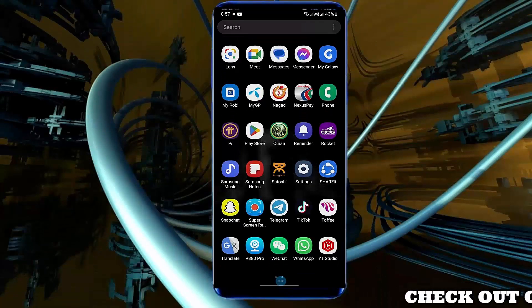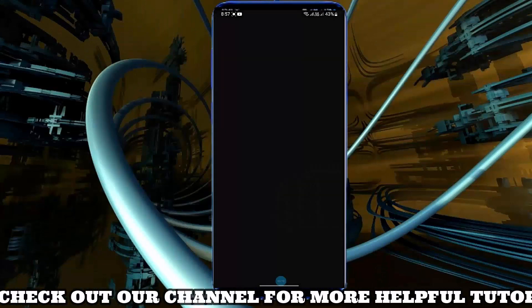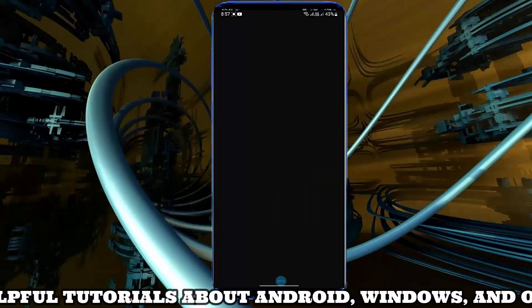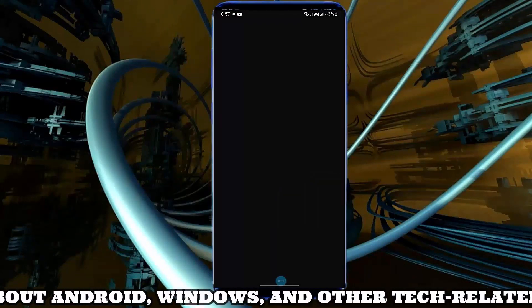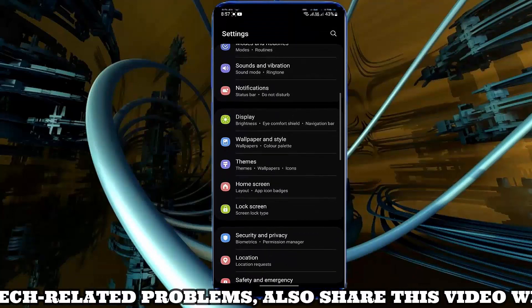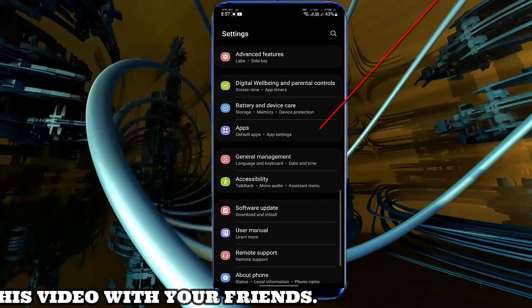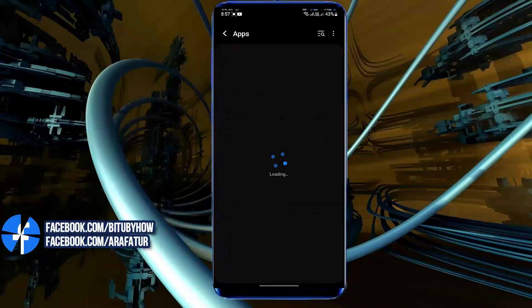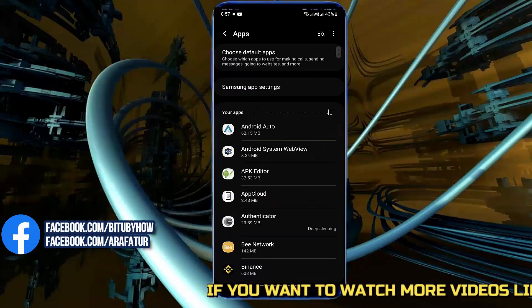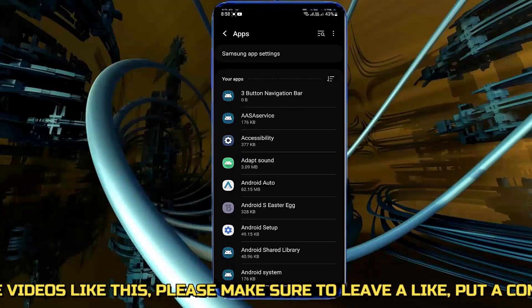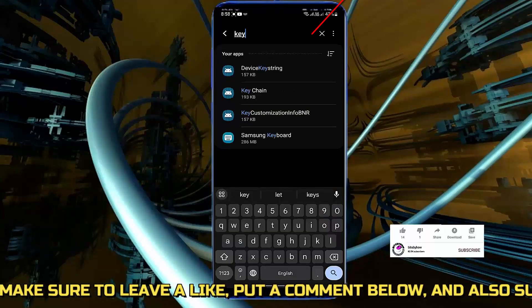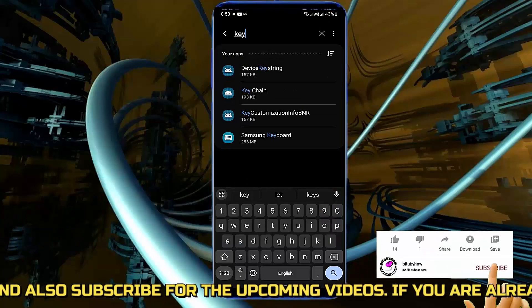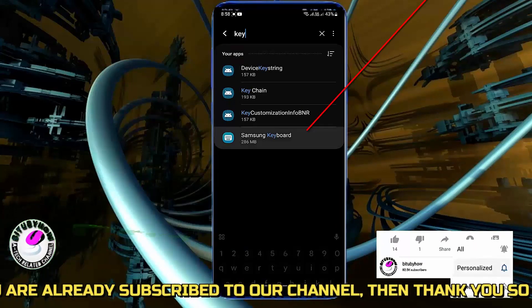First of all, go to settings. Scroll down and find out apps. Open it. Now search for Samsung keyboard. Tap on it.